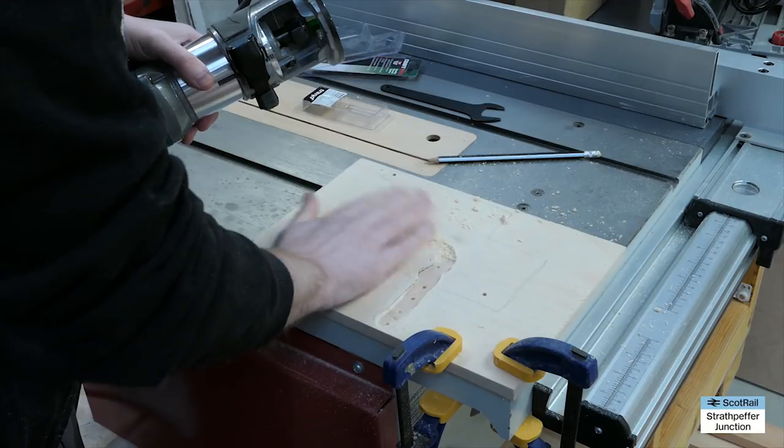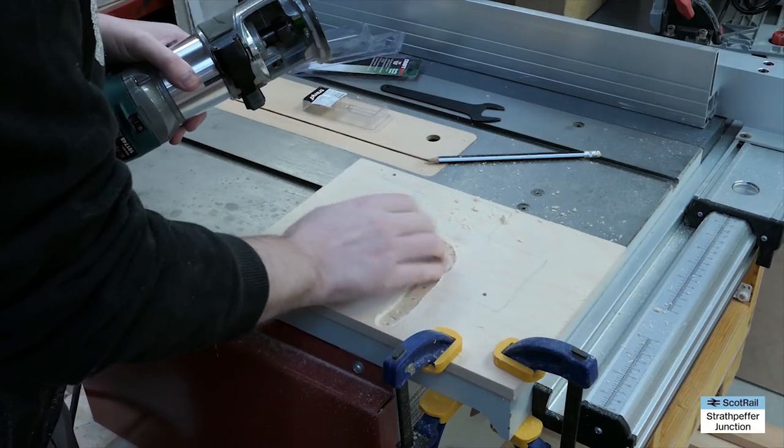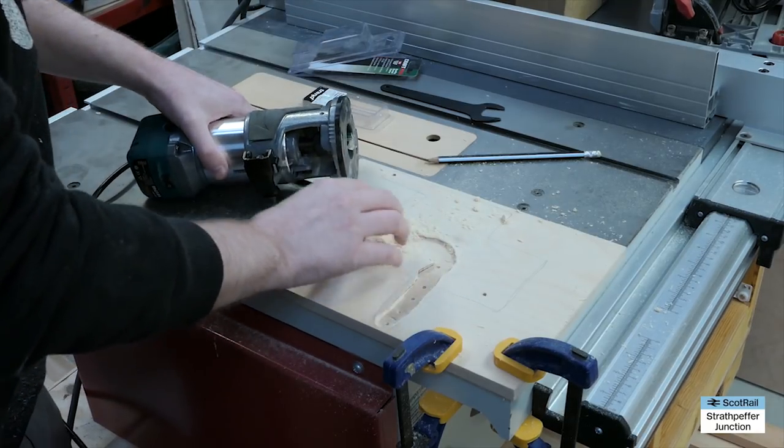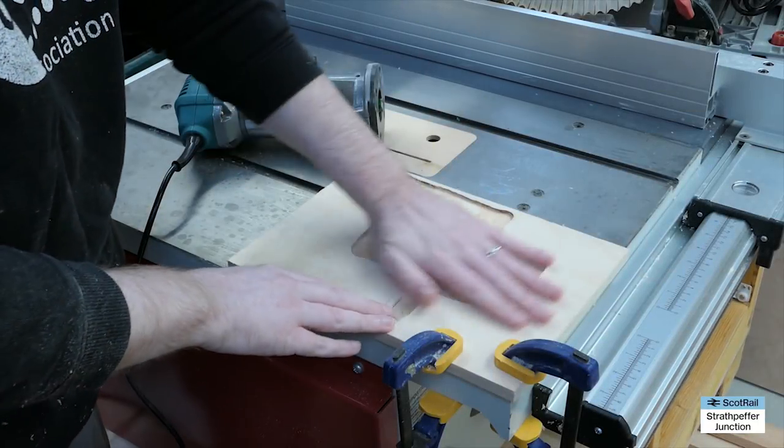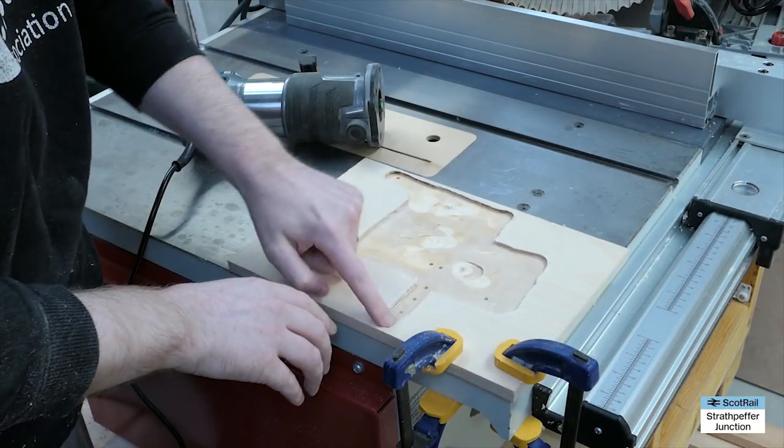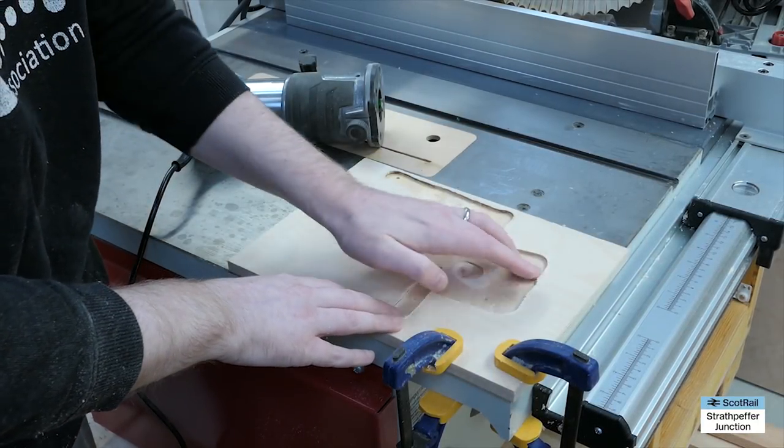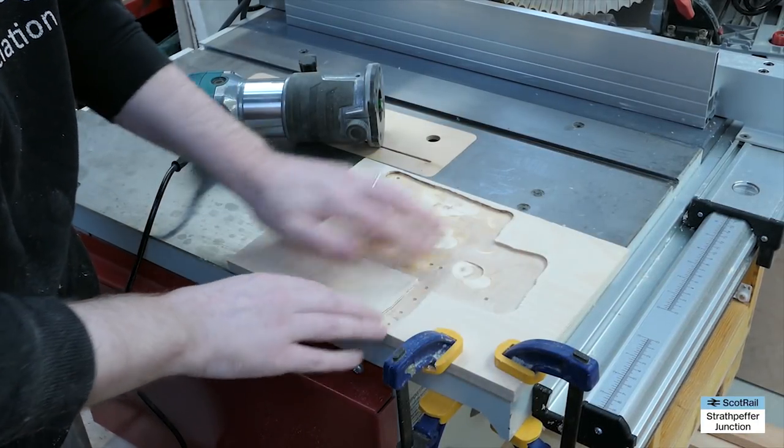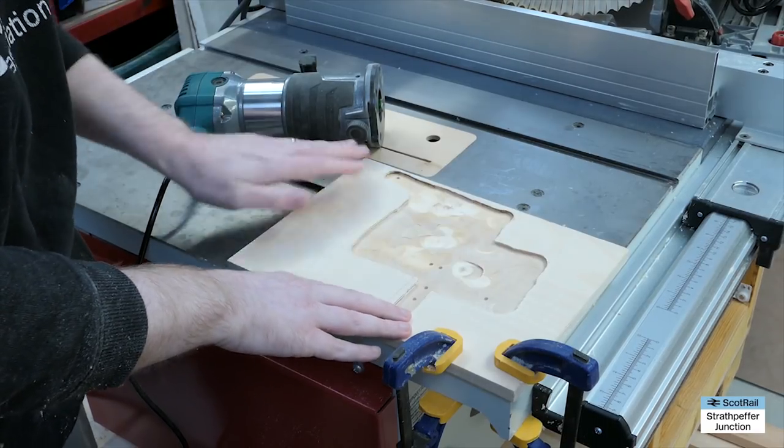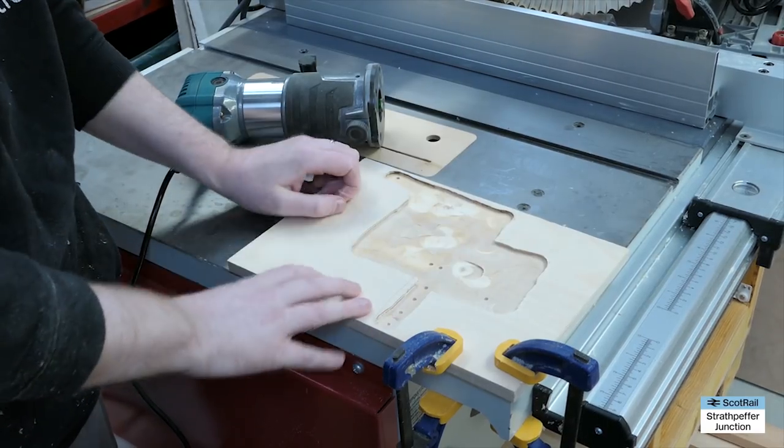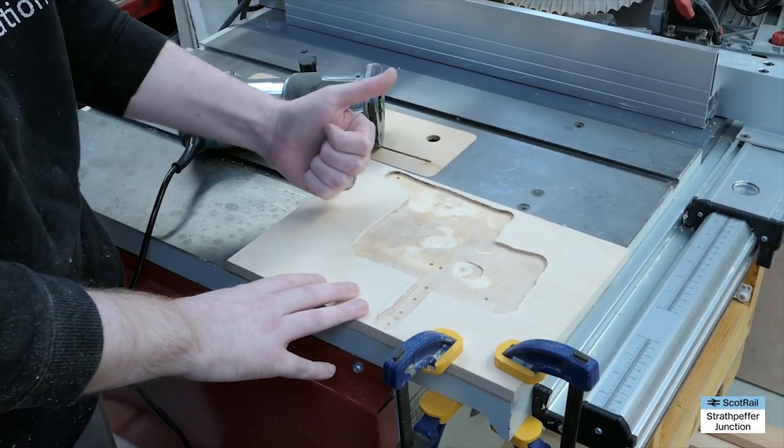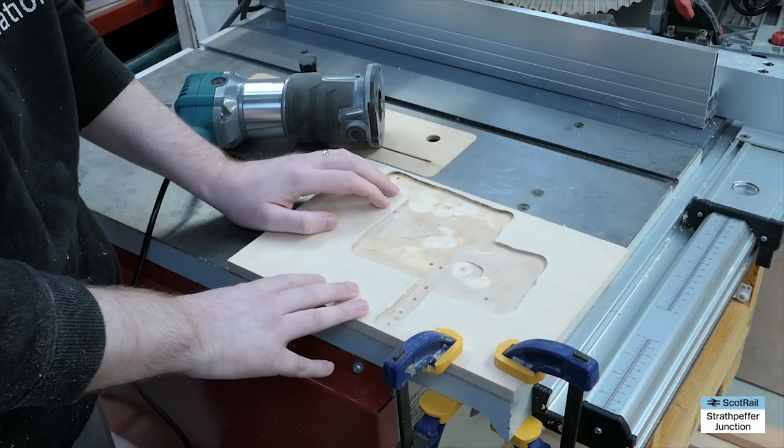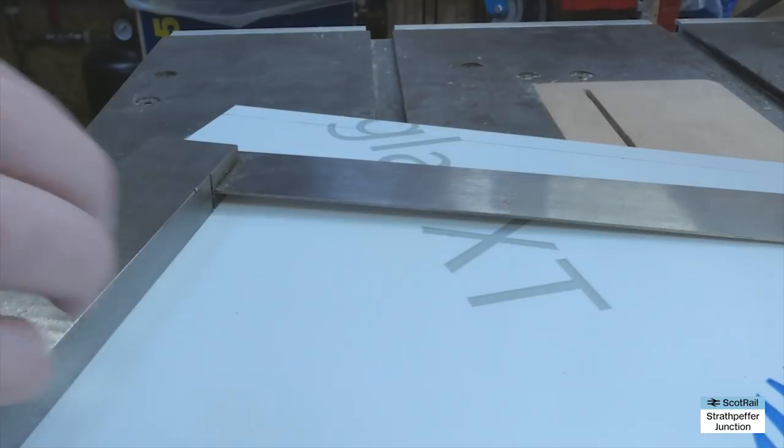That was that tricky bit done and the rest I just routed out quickly off camera. And as if by magic, that's all routed out. Not the neatest job in the world but this will all be hidden so it doesn't matter too much. Plenty of space there for all the wiring.